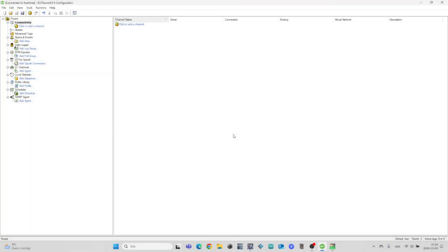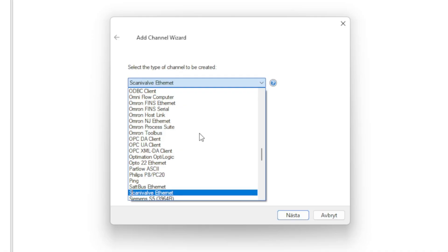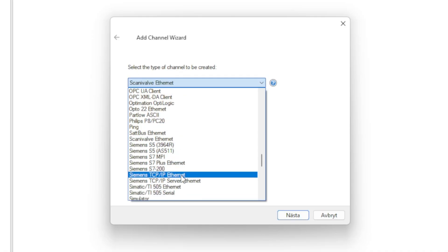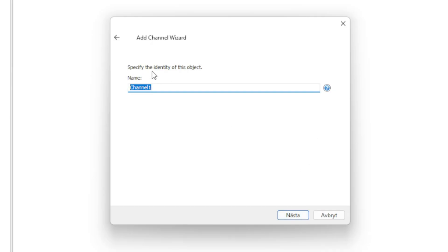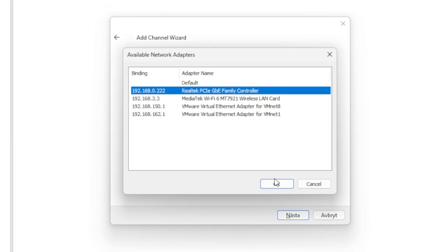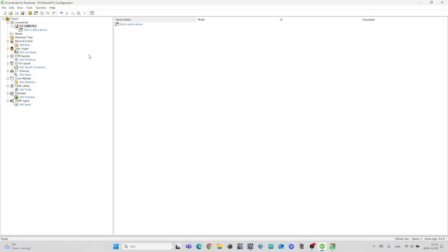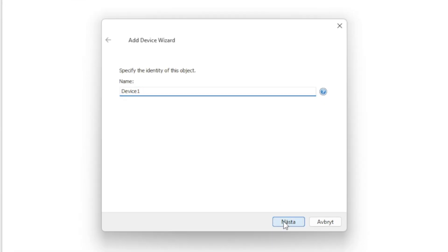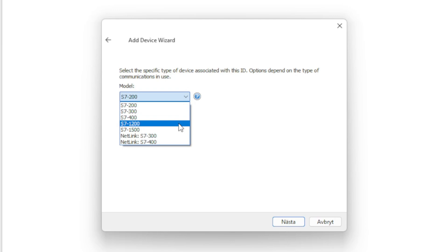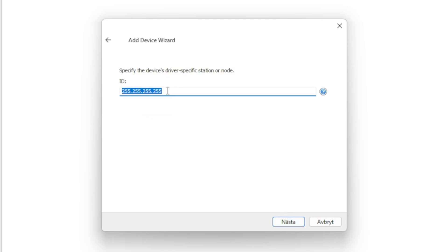In Kepware KepServer EX we want to add both our PLCs to the project. First we click on add a channel, then we choose Siemens TCP IP Ethernet. We also need to choose our computer's network card as the network adapter. Now to add a PLC we click on 'click to add a device', then we choose the correct PLC model, then we need to specify the PLC's IP address.